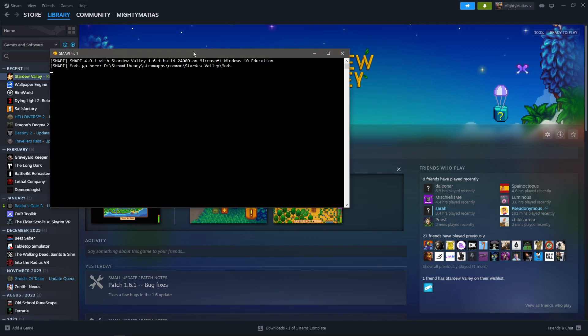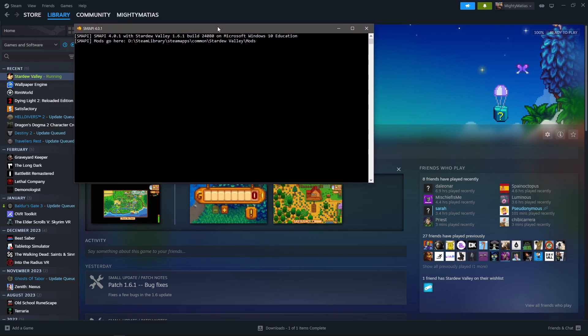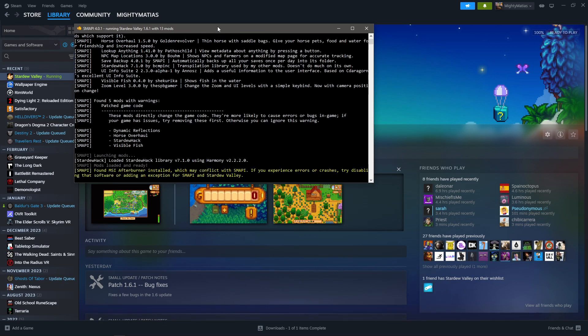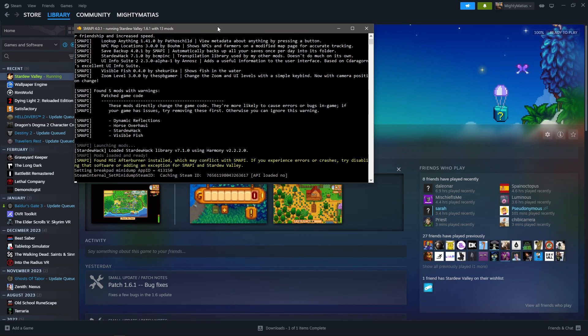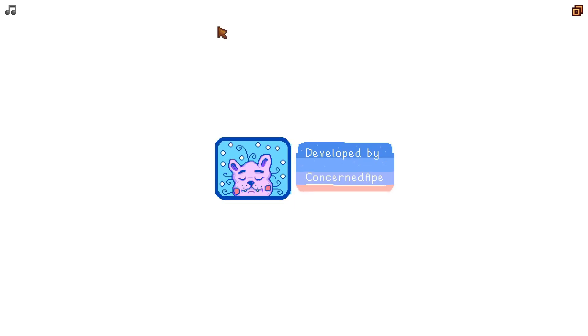This is just SMAPI's kind of like helper, I guess you could call it. This is my first thing that I look at whenever I'm trying to diagnose why mods aren't working. So the game opened, that's great.